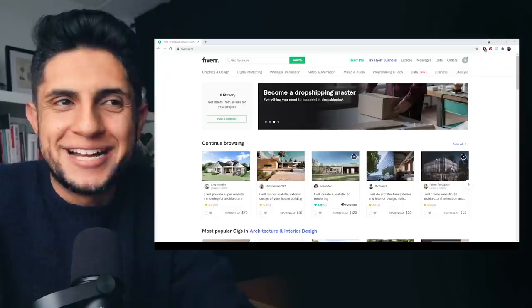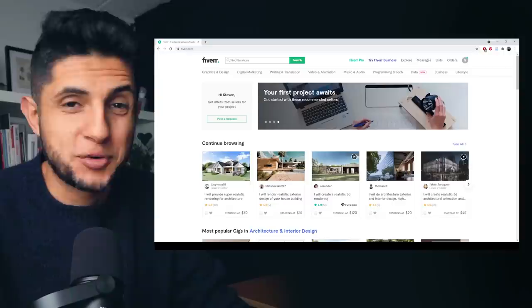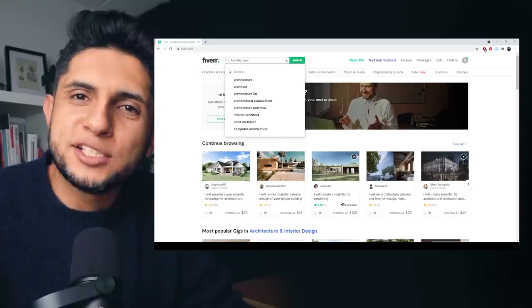So now what we have to do is find the artists. Let's start looking. I'm going to type in 'architectural render,' 'architecture rendering,' 'realistic rendering' — let's see what comes up.